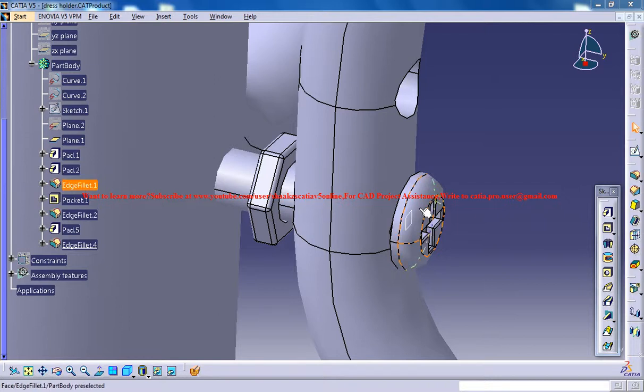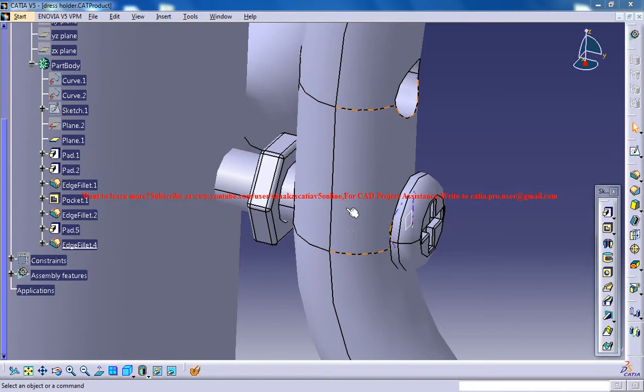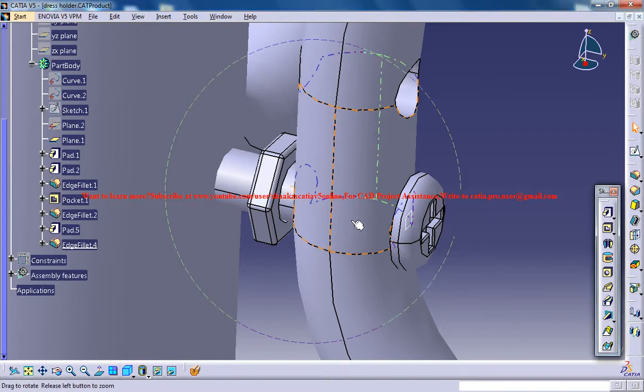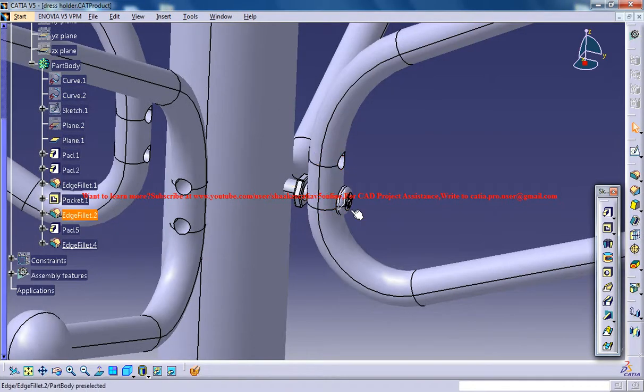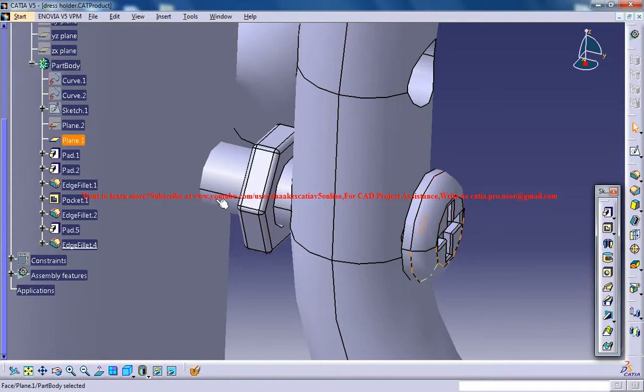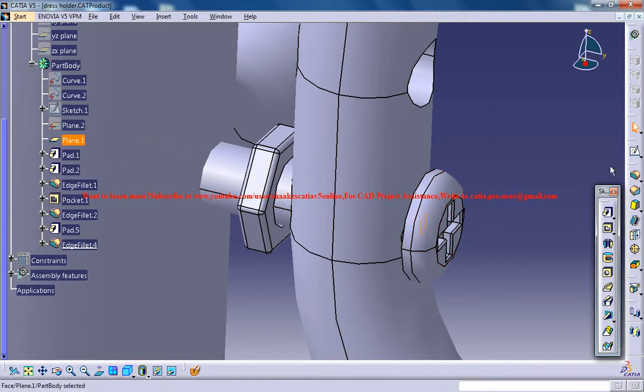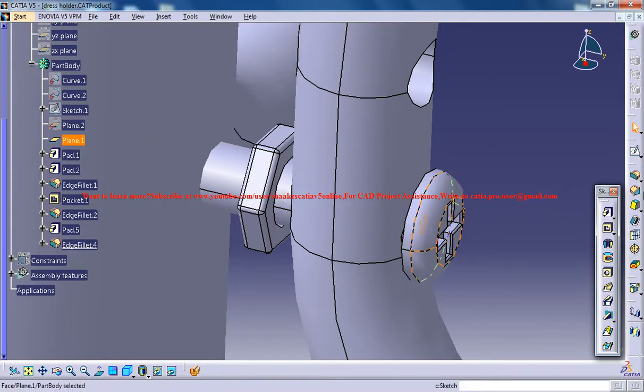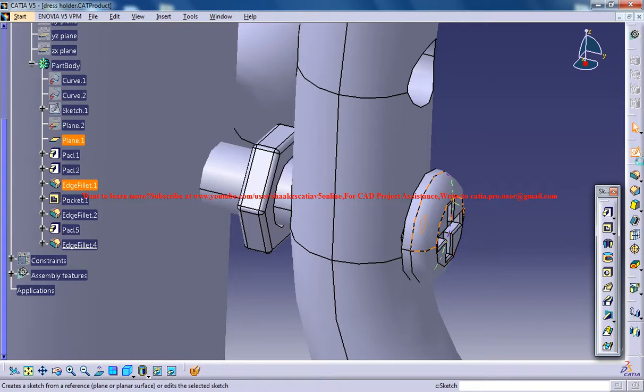Hello friends, this is Mohammed Shakeel here, and in this tutorial series you'll be learning how you can create a DressTen in CATIA V5. Now we'll create a washer over here. For doing that, just select this plane and go for sketch.